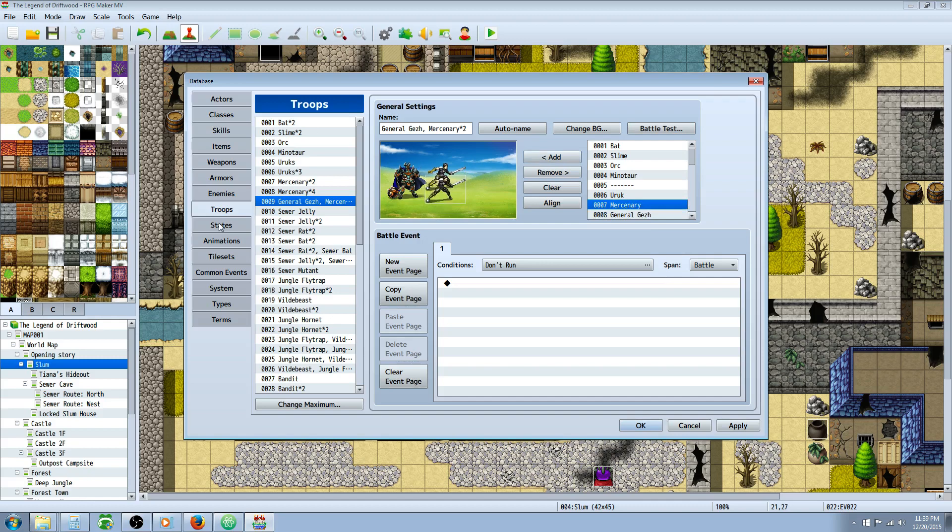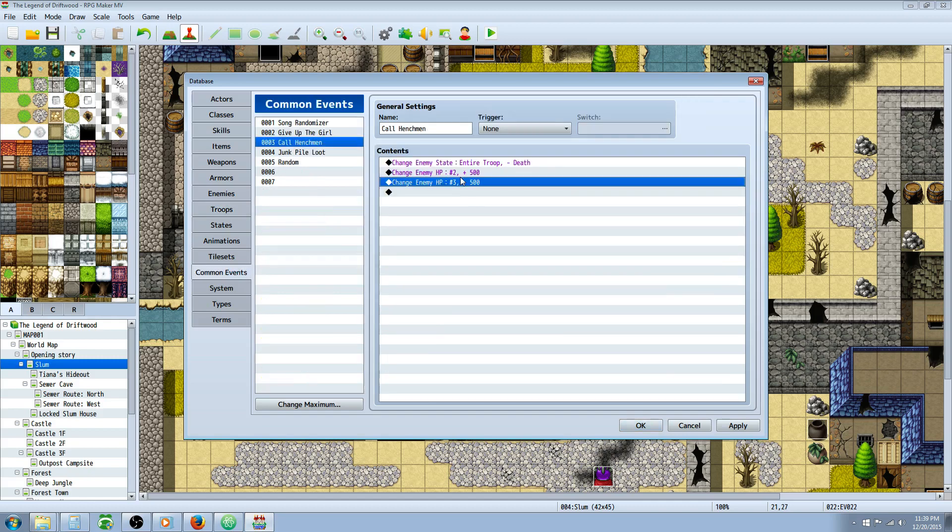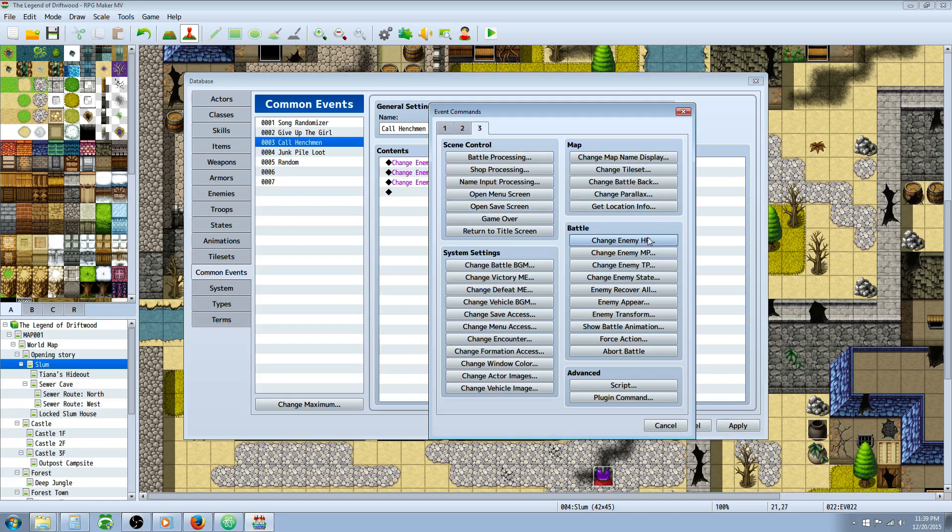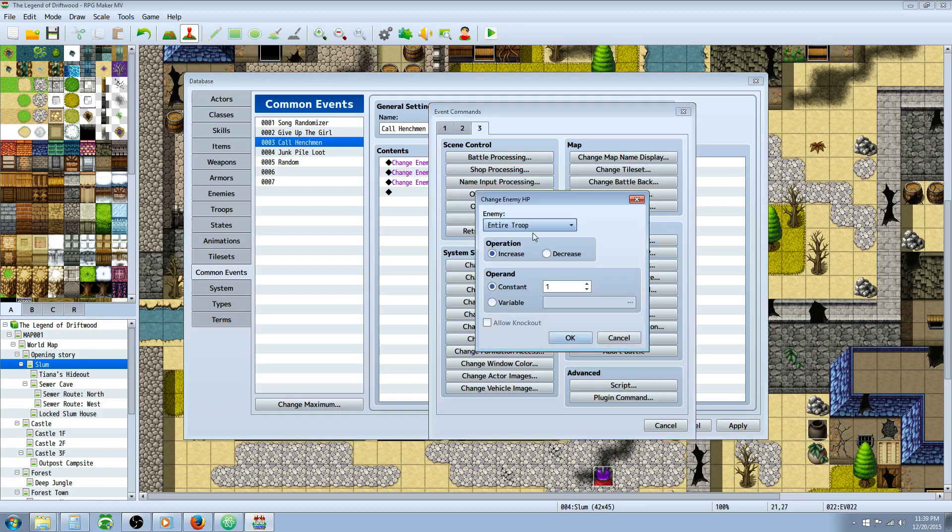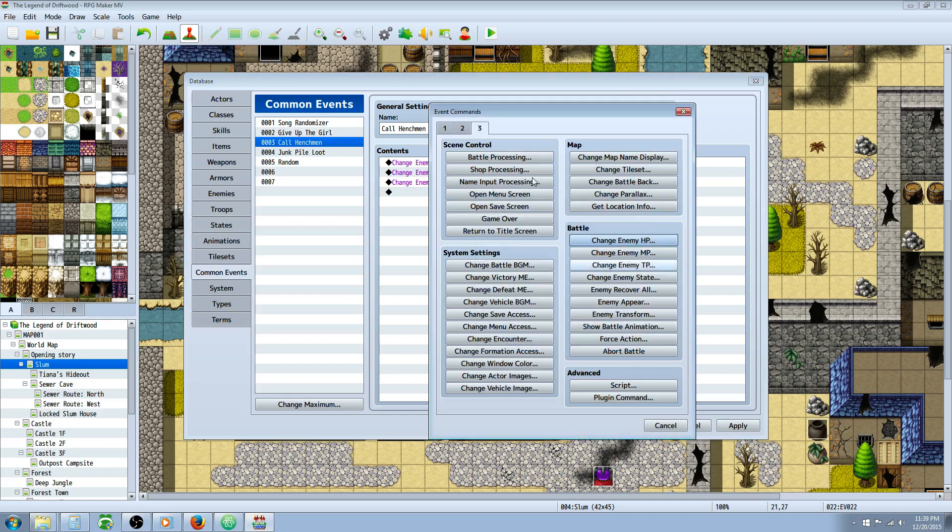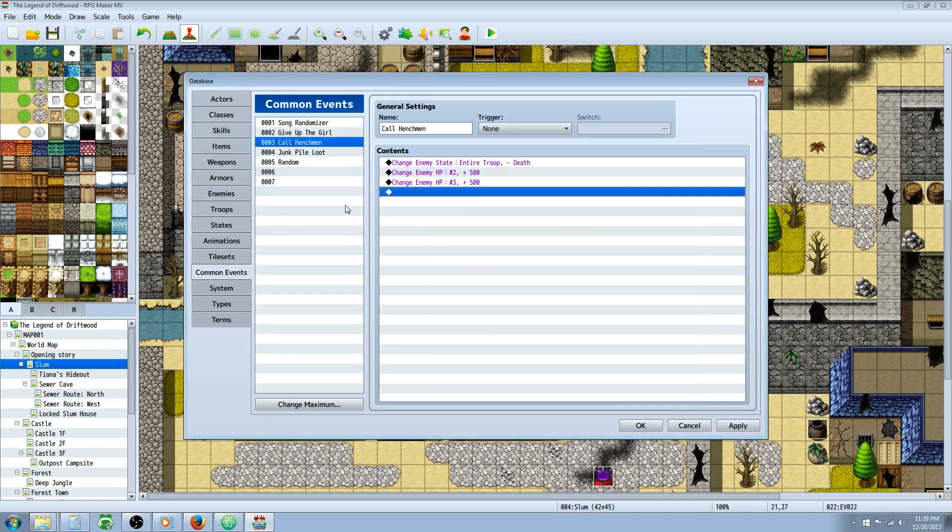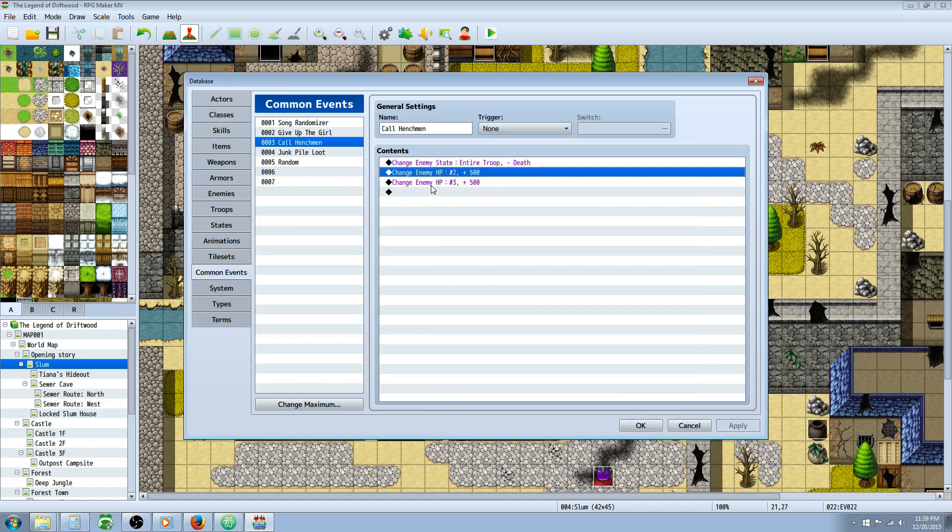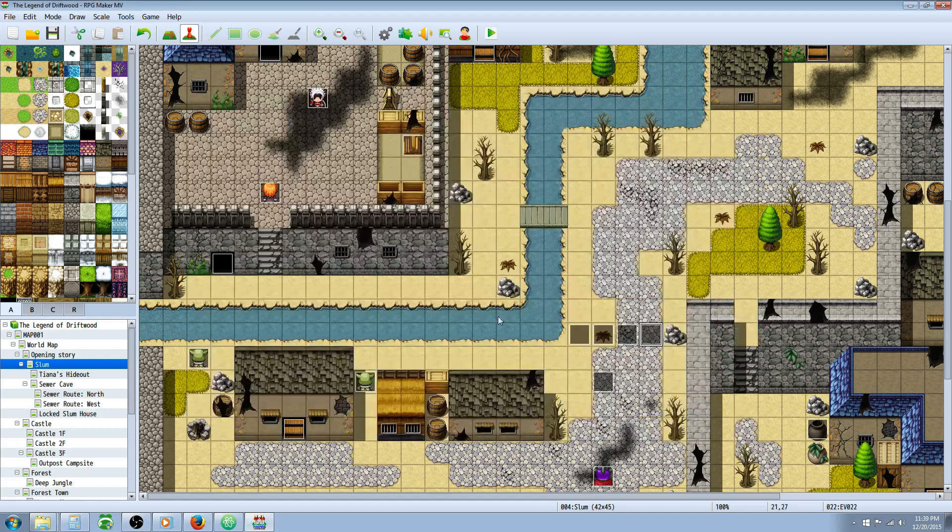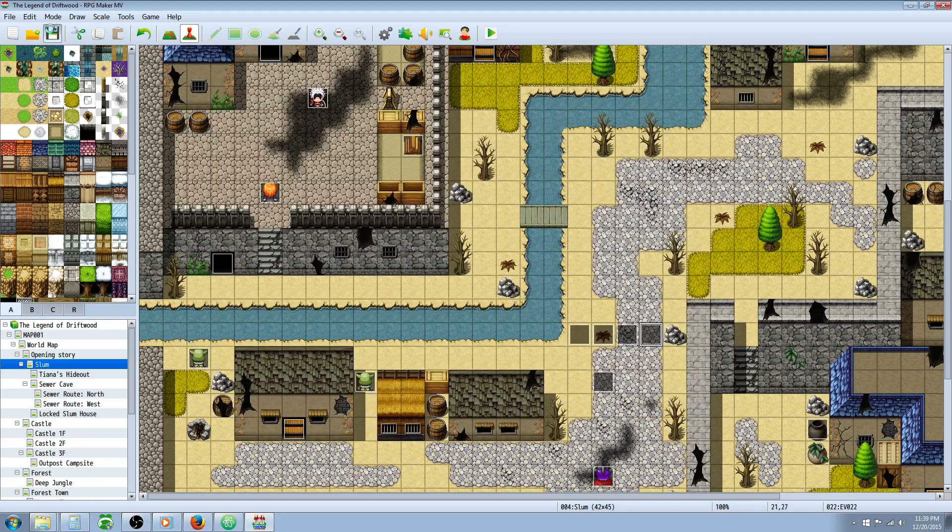So when you go to your common events and you have the heal HP, and it's asking what number of troop, we know that this is the general, and these are the two mercenaries. And then you can do that for each battle if you have to. So this would be more of like, you want to script it for boss battles and stuff, but how you would handle it for every single battle, it might be more work than it's worth. But it's up to you. It's your game. And you can decide what's worth putting your time into.